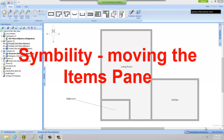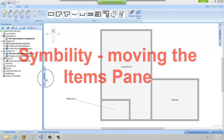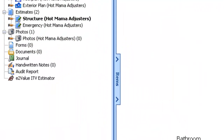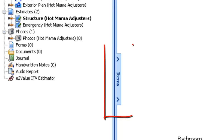Hi, this is Alina Beckman with Adjuster Pro Training and we're training in Simbility today. This video is going to go over how to move your Items pane from your left hand side of your screen to the bottom of your screen.